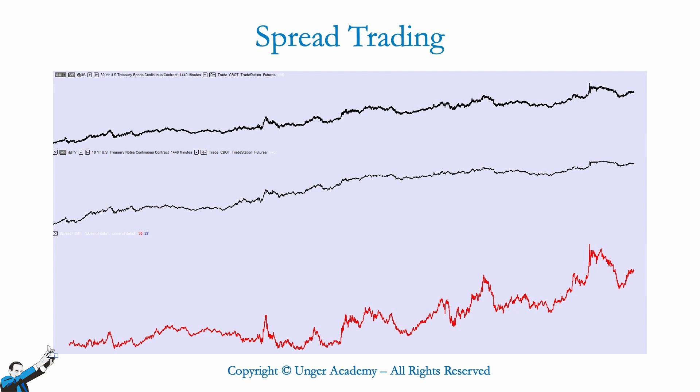In the upper part of the screen, you can see the charts of the 30-year bond, whose ticker in TradeStation is US, and of the 10-year bond, whose ticker in TradeStation is TY. These two bonds are clearly correlated with one another, since their prices move in a very similar way. Then, in the lower part of the screen, you can see a red line that represents the spread between these two bonds.